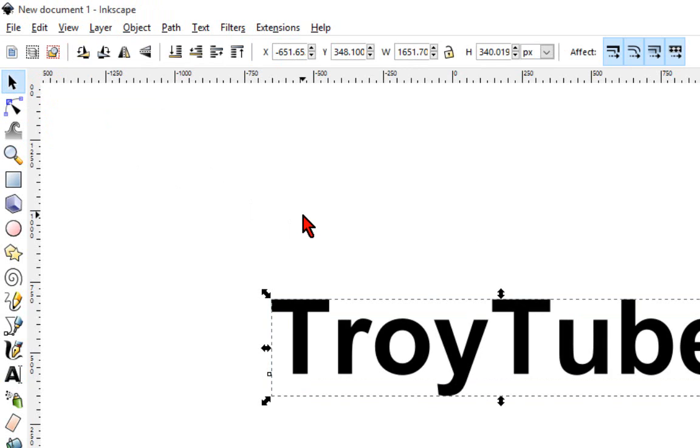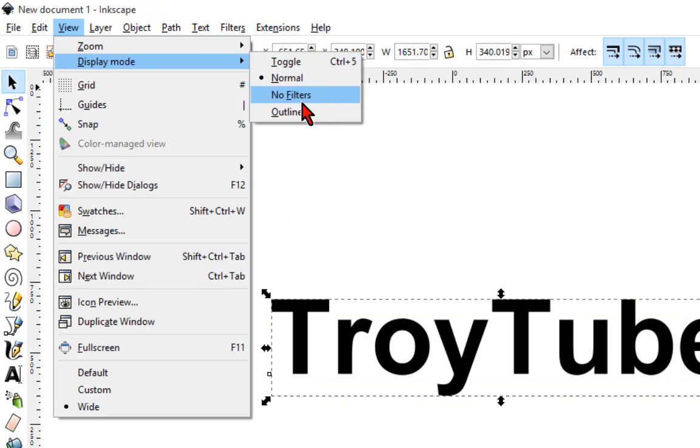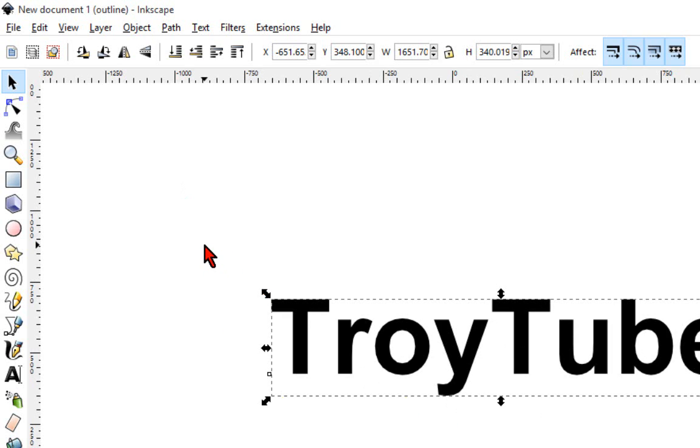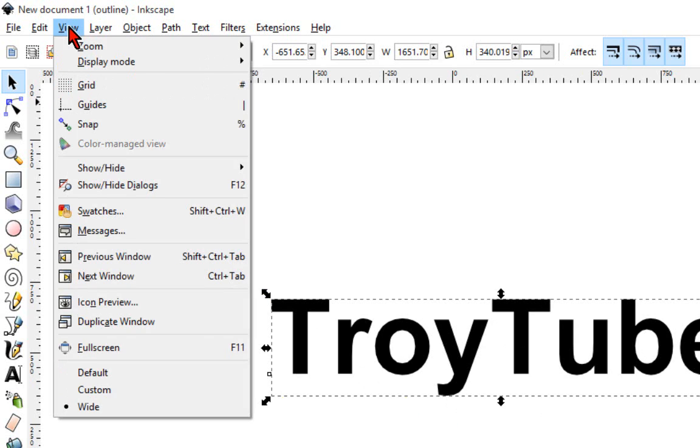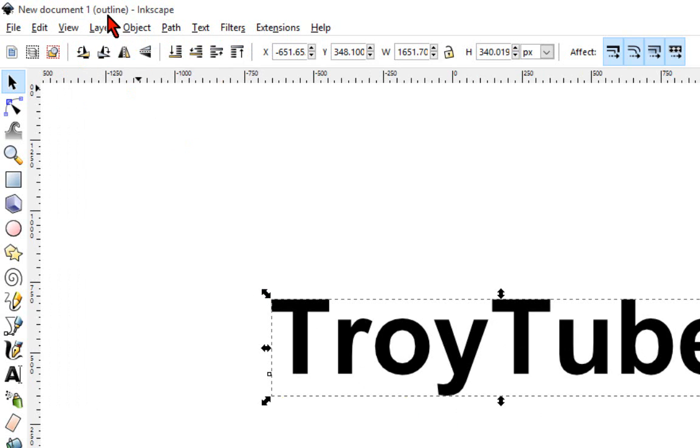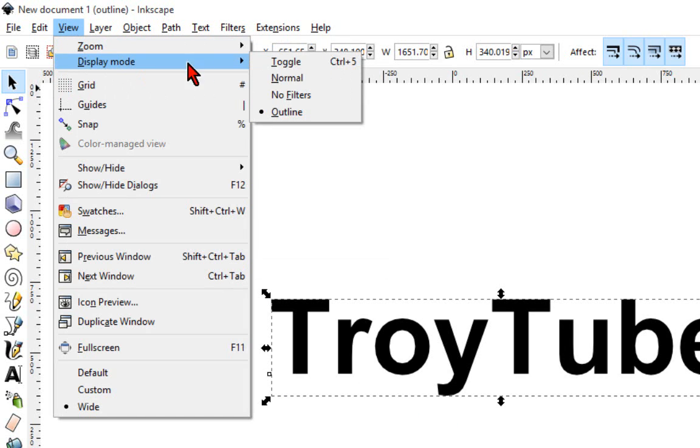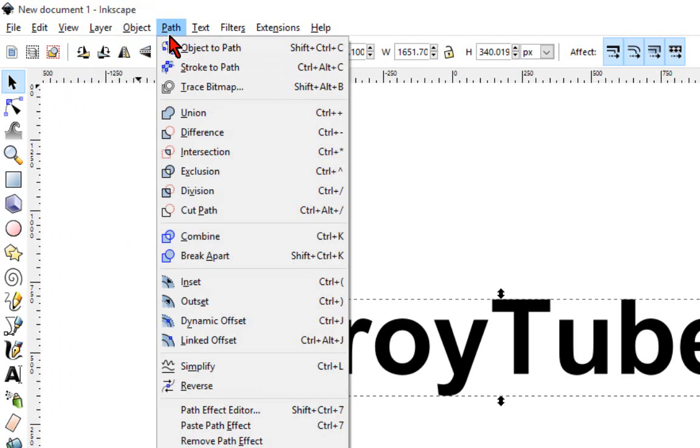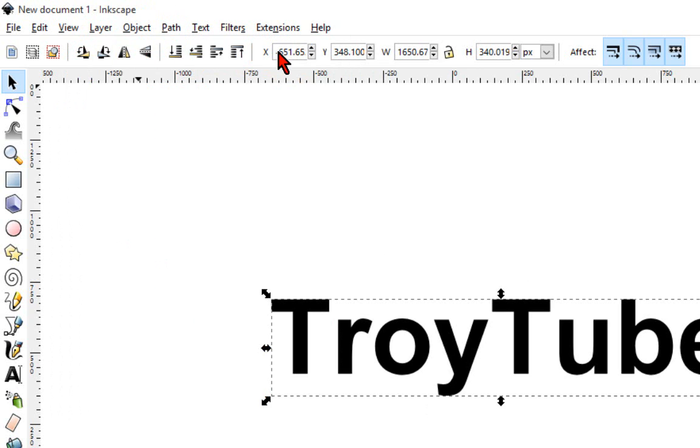And again, we're going to talk about paths. So remember, everything has to be converted to a path. If you go to the View Display Mode Outline view, you'll see that you do not have outlines. This is not a path. It is still a text object. And if you were to save this as an SVG file right now, it would be rejected by Design Space, and it would come in as a blank file because there are no paths in the file. So the first step we're going to do next is go to the Path menu and select Object to Path.